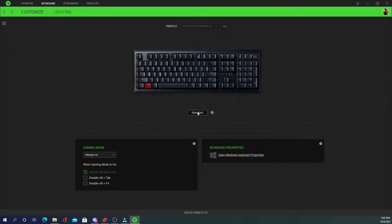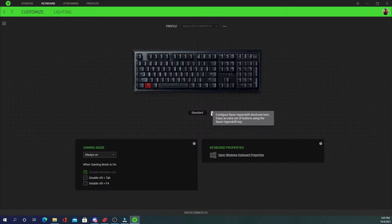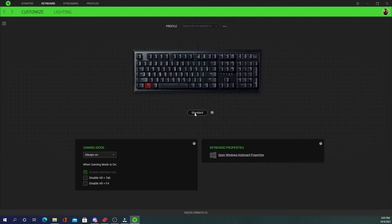It also has an option for hypershift shortcuts. So you can turn hypershift on or off if you'd like. You can put on gaming mode and you can disable it just by hitting the Windows key.